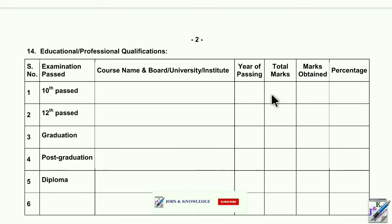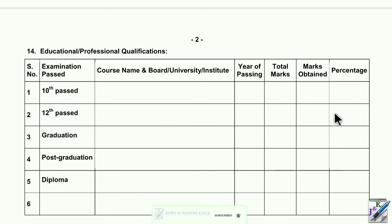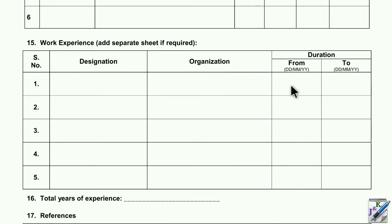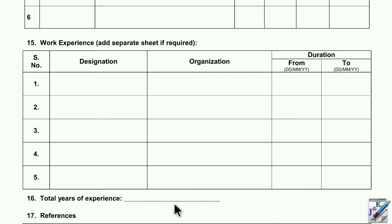Enter the total marks obtained and the percentage. For example, the percentage was 1988 — fill in accordingly. The next section is work experience for data entry. If you are working with an organization, fill in the name of the post, the organization or company, specific details, and the total years of experience.